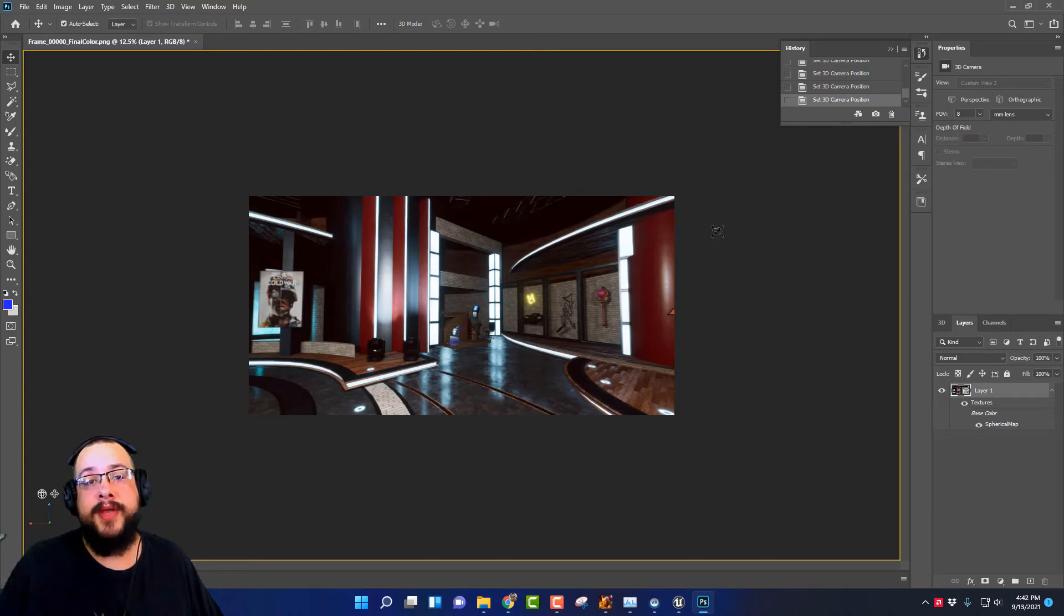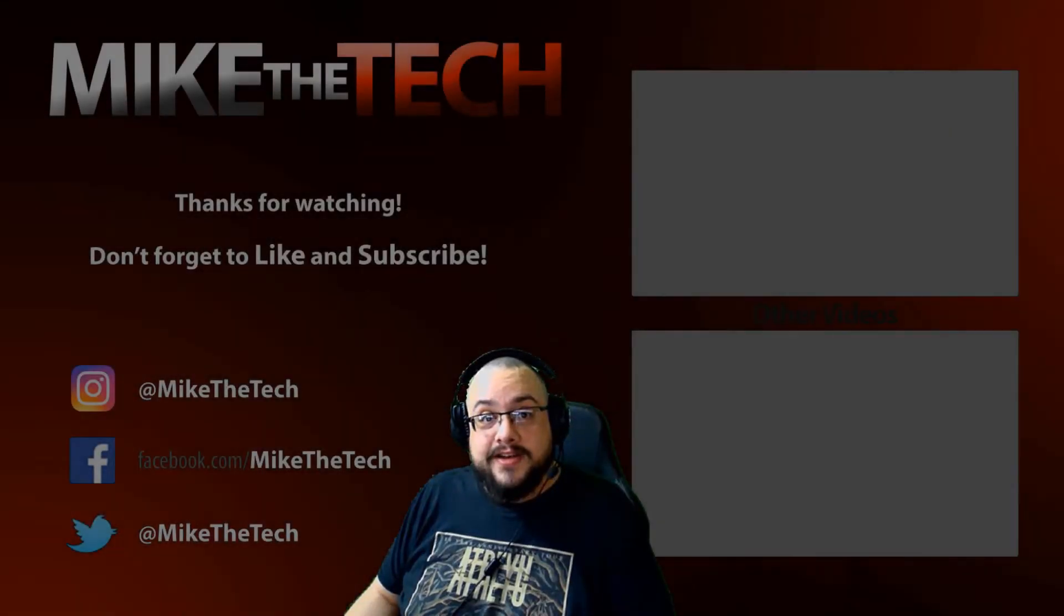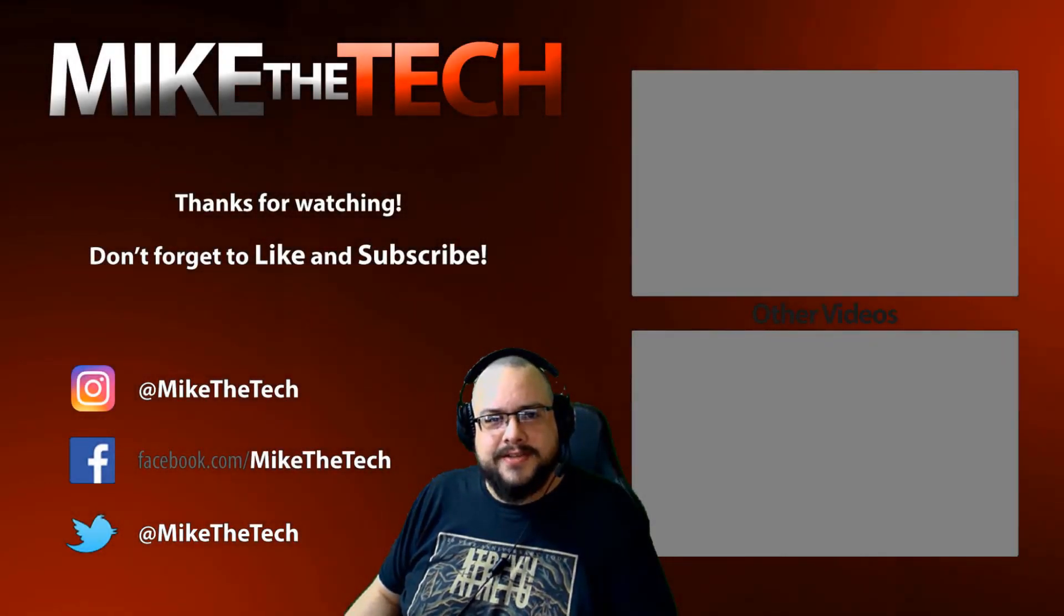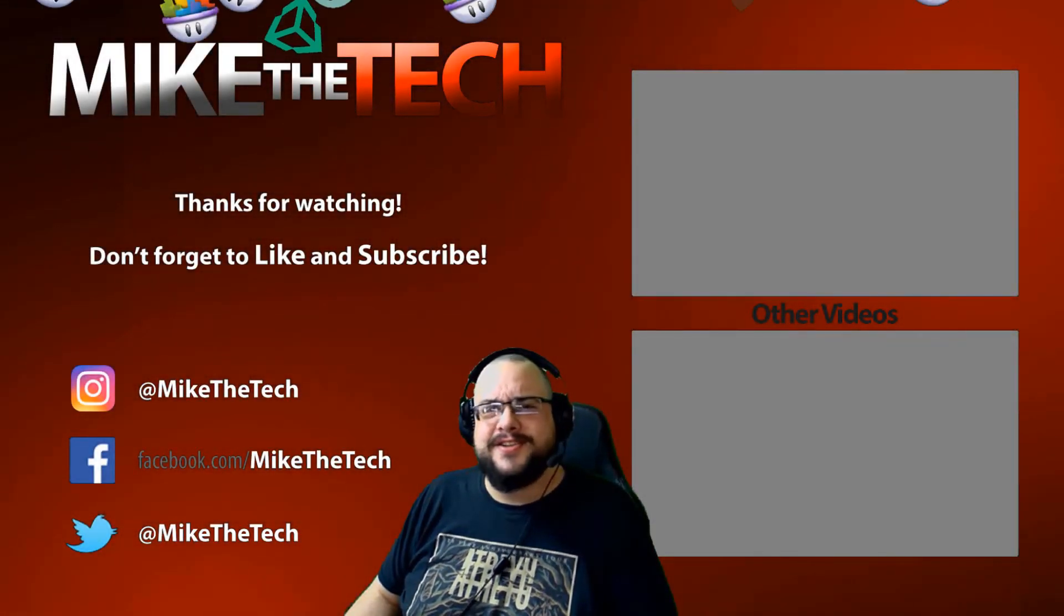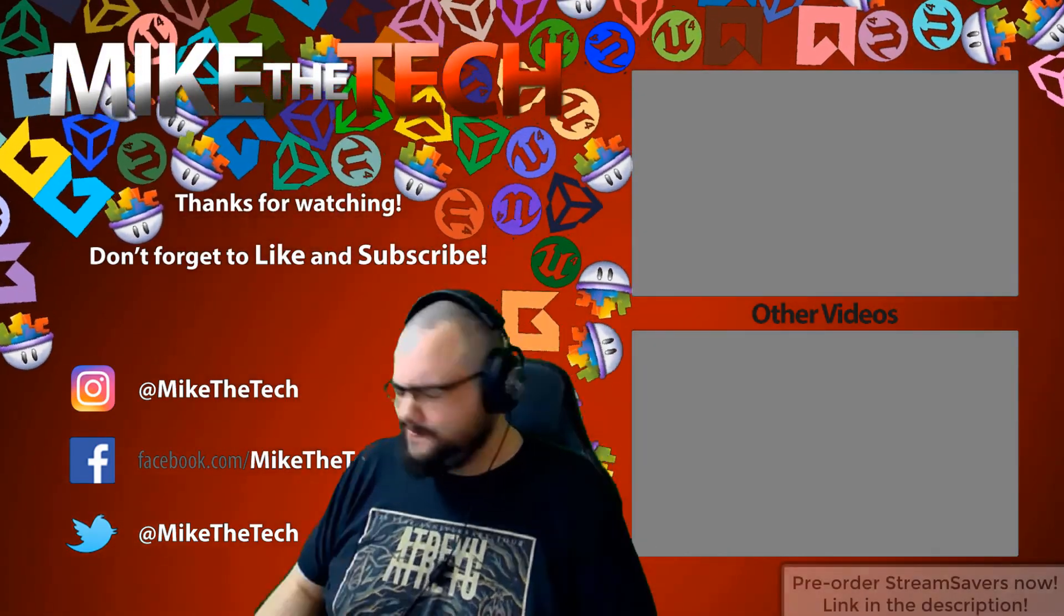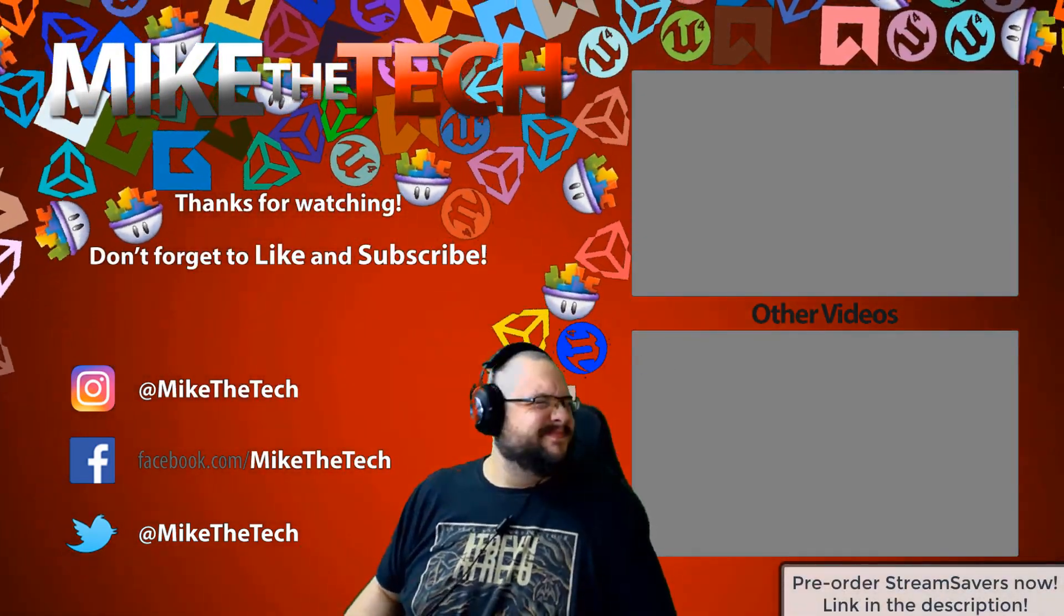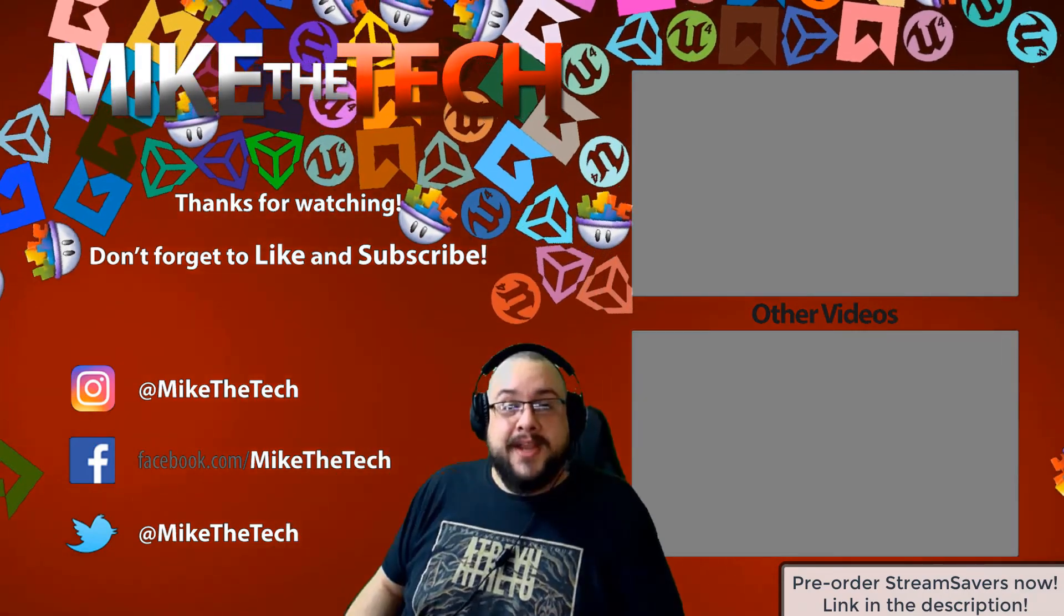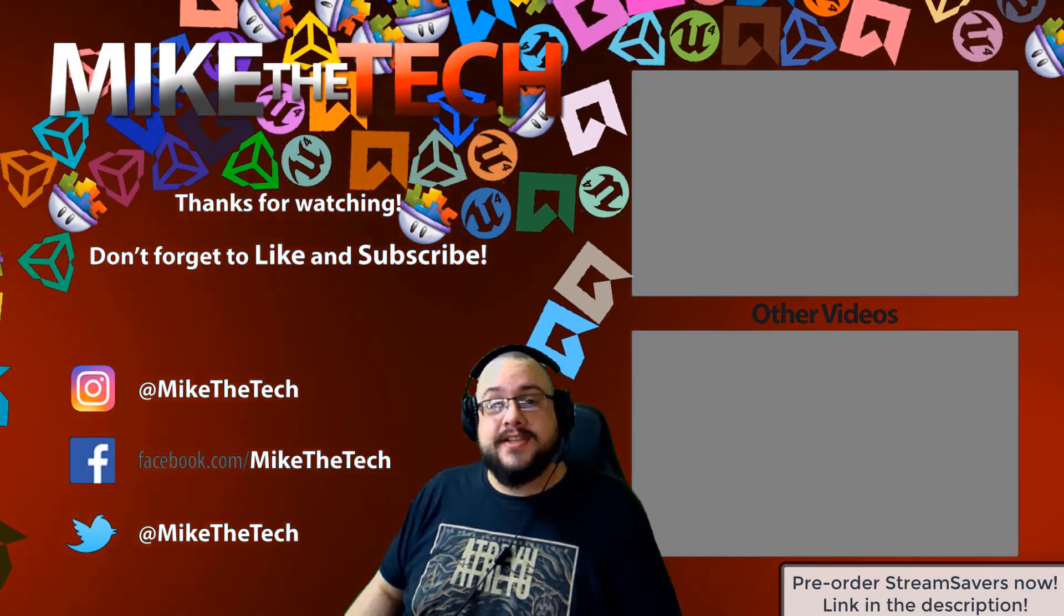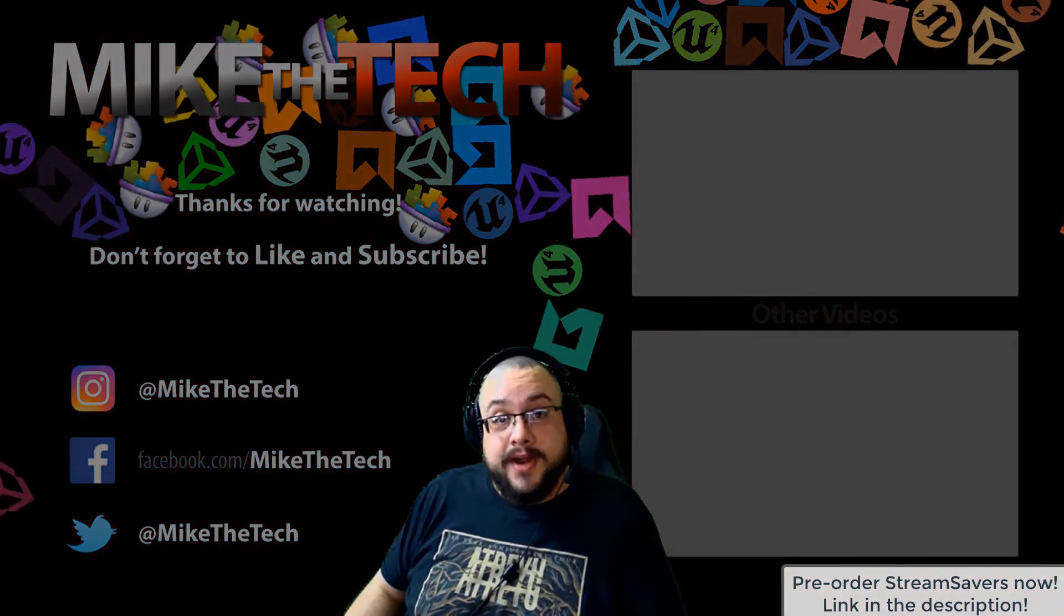What, you've never heard of Stream Savers? And you thought PewDiePie was the only YouTuber to make a game? I made a game too and it's called Stream Savers and it's available for pre-order right now for $9.99 and that's a great price.